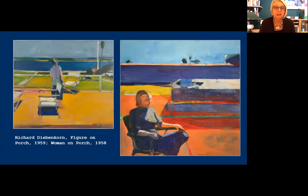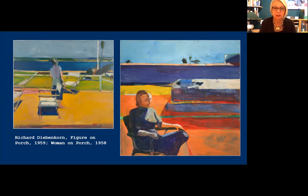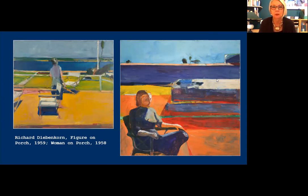Diebenkorn liked to insert a figure into the landscape, but went out of his way to avoid sentimentality or story. One way is by the avoidance of a defined face — which we also noticed in Gile's portrait of his friend von Eichmann. Most of these figures are his wife, so he knew what she looked like.